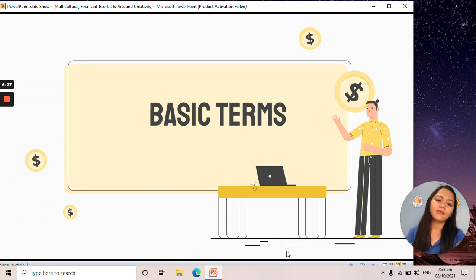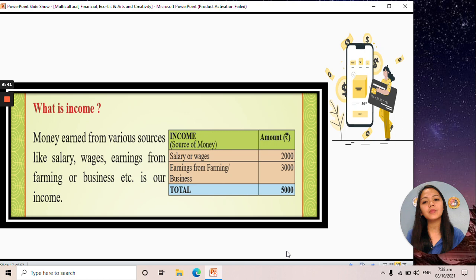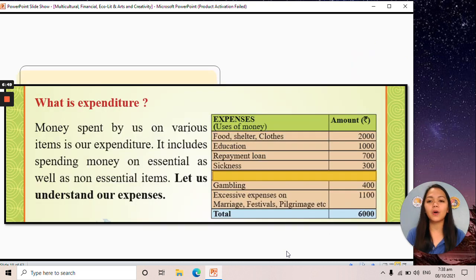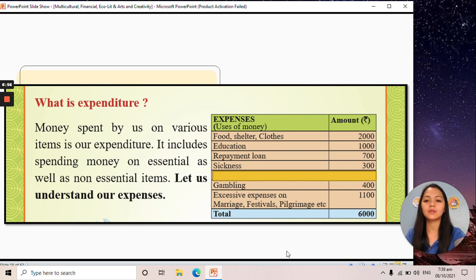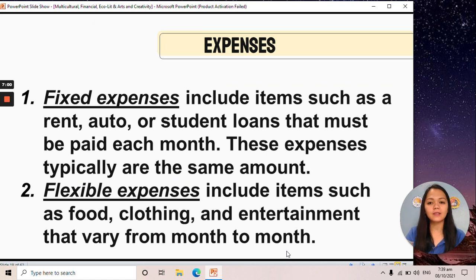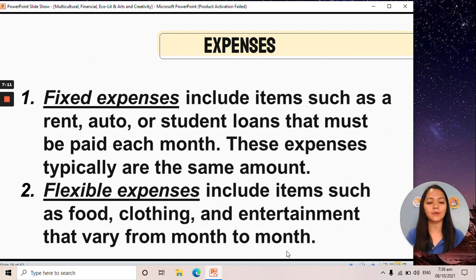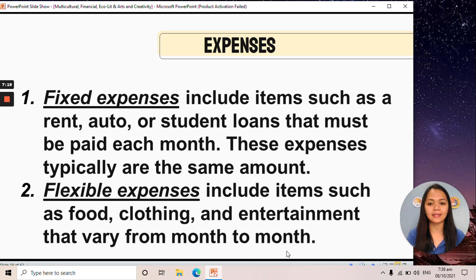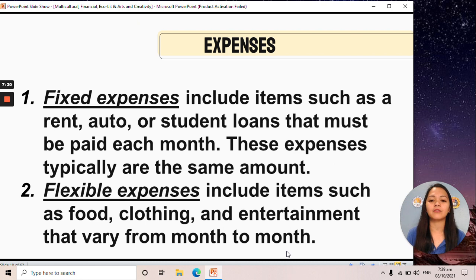Let's identify some basic terms. Income refers to money earned from various sources like salary, wages, earnings from farming, or business. We also have expenditure or expenses — money spent on various items. There are two types of expenses: fixed expenses, which are the same amount every month or year, such as rent, student loans, electricity bills, and internet bills; and flexible expenses, which include items such as food, clothing, and entertainment that vary from month to month.